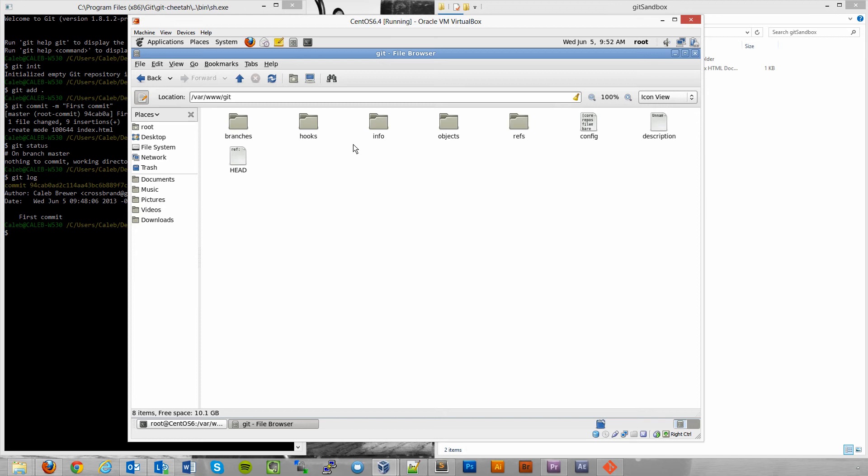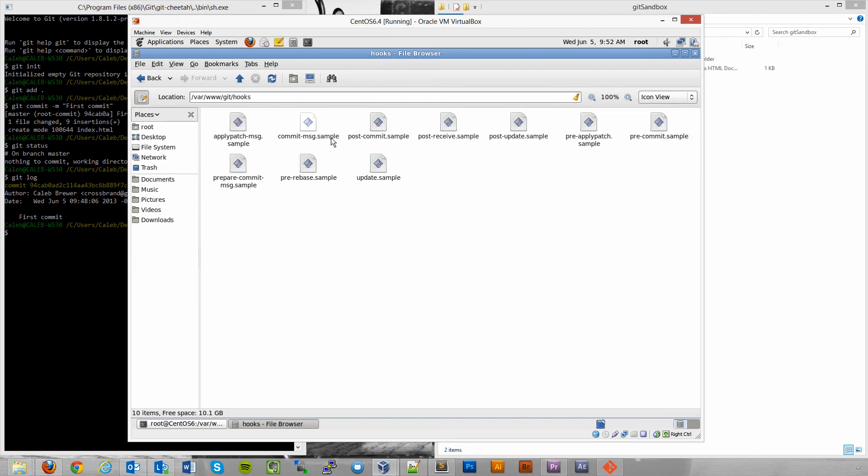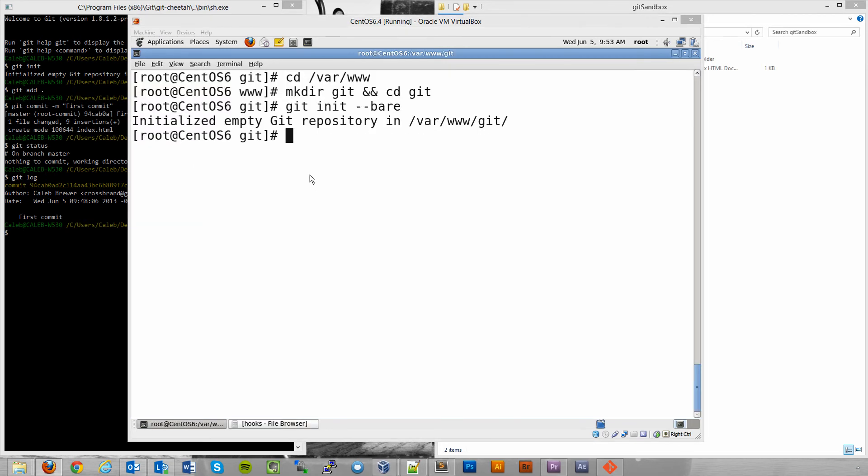But what we're going to do is we're going to utilize these hooks. And we're going to make a post commit hook. So that when we commit changes, or in this case when we push changes and they get committed to this repo, it's going to check those changes out into the live HTML folder. So what we need to do now is make a post commit hook that will check those changes out. And the way we're going to do that is very simple.